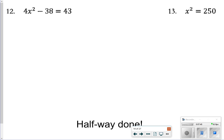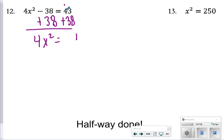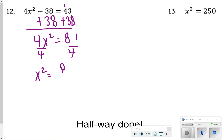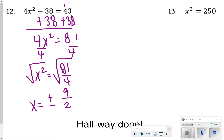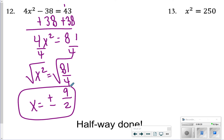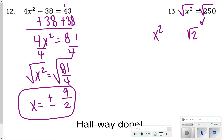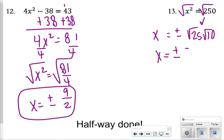For number 12: 4x² − 38 = 43. Add 38 to each side to get 4x² = 81, then divide both sides by 4 to get x² = 81/4. Both 81 and 4 are perfect squares, so I can take the square root: x = ±9/2. For number 13, finding the square root of 250: I break it up as the square root of 25 times the square root of 10, and since it's still a ± answer, x = ±5√10.